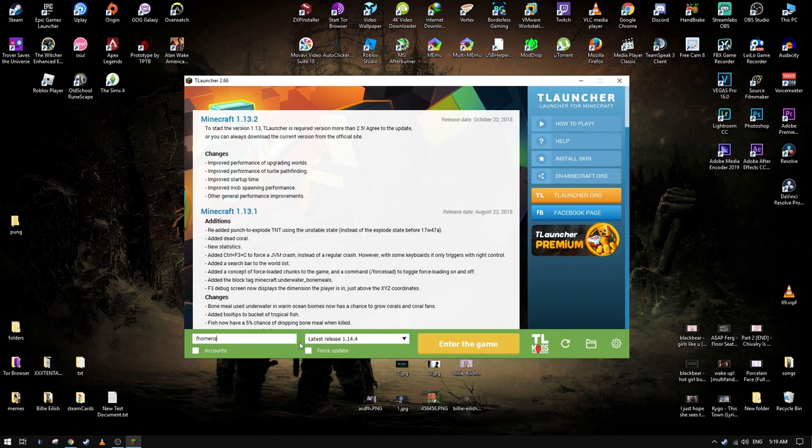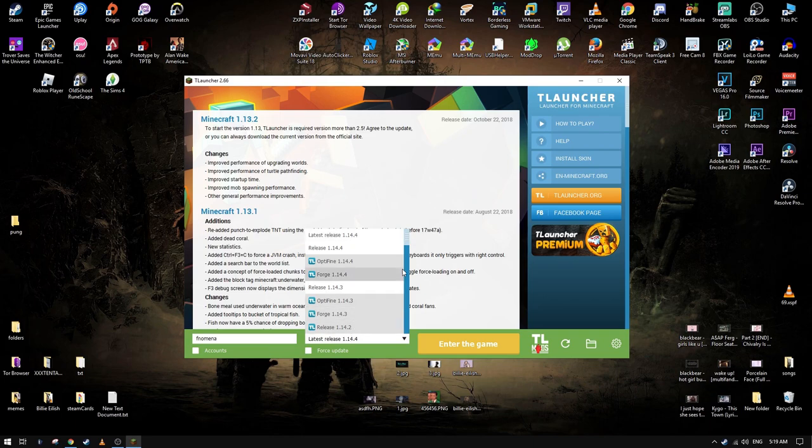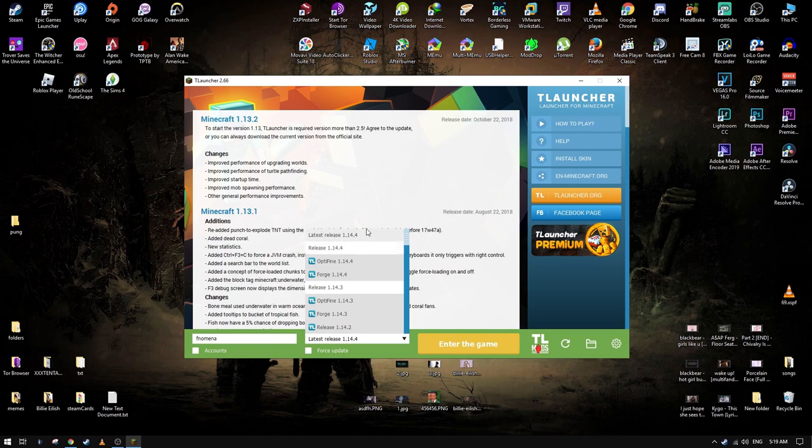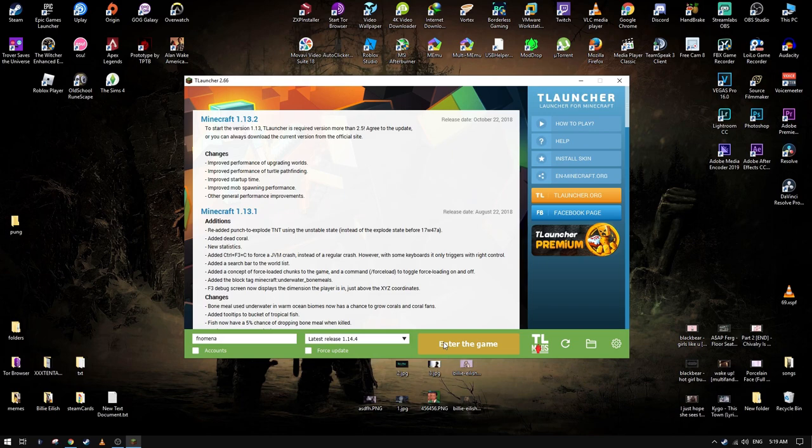After that you choose the version you want to play it on. I go with the latest and then for you you will have install, not enter the game. You have to install the game files first and stuff.